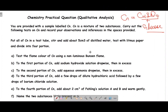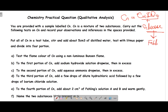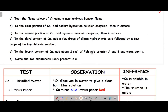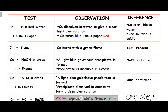Here's a sample question you might be expecting: 'You are provided with sample labeled CN. CN is a mixture of two substances. Carry out the following tests on CN and record your observations and inferences in the spaces provided.' You might be testing for copper, for sulfate, and for glucose. We use Fehling's solution to test for glucose. Put all of CN in a test tube and add about 5 cm³ of distilled water, test with litmus paper, and divide into four portions.